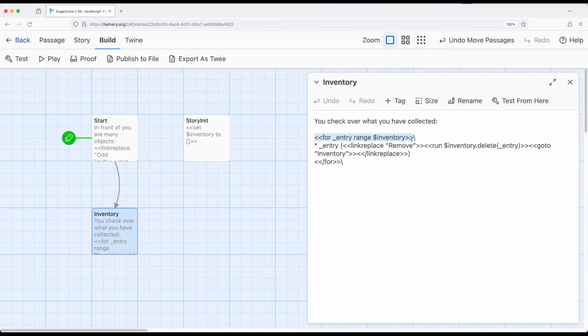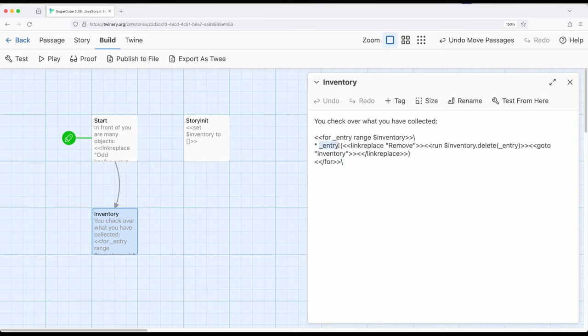So for entry range inventory simply means move through everything that's in the inventory, one thing at a time, as you're moving through, assign that particular value to entry. So inside this loop right here, we're saying entry, so whatever we picked up, and then in parentheses is link replace again. So this says remove. And then right here, we have the run macro again.